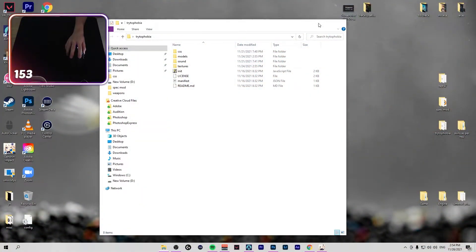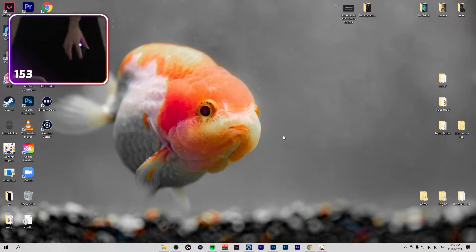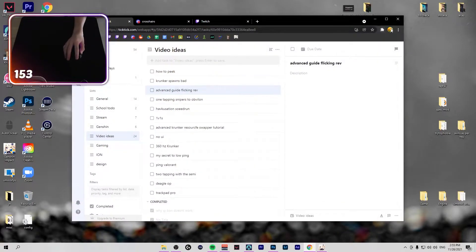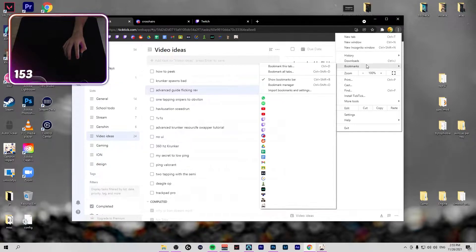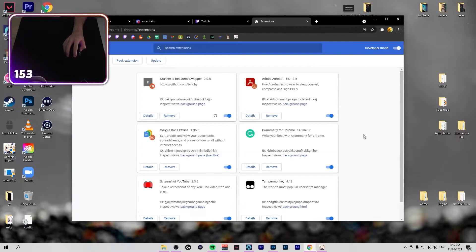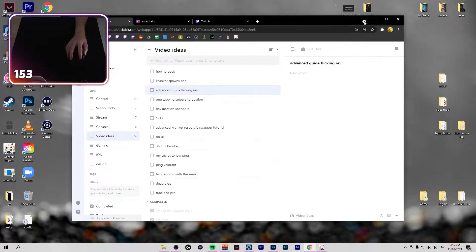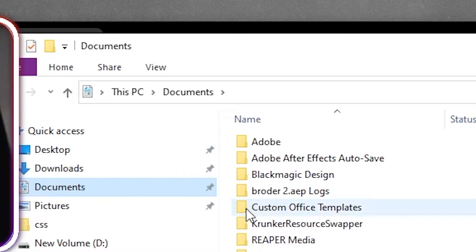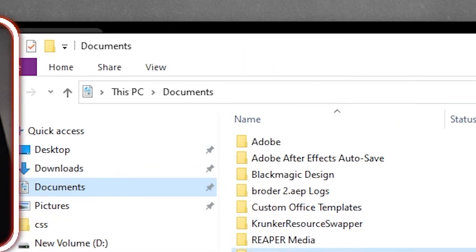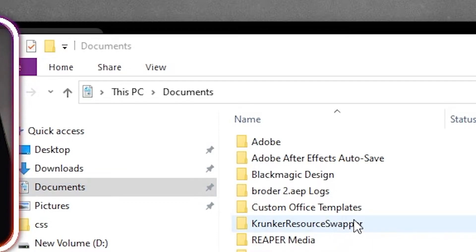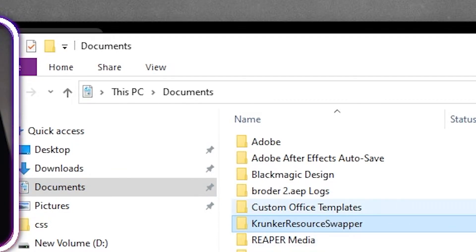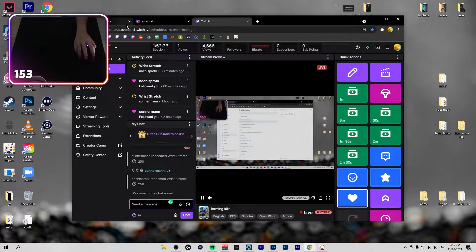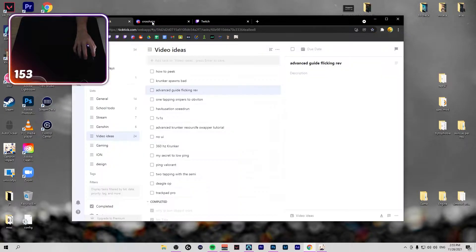Krunker Resource Swapper is a folder. If you're using browser, you put it in your browser like this: browser, more tools, extensions, and then Krunker Resource Server. If you're using a client, you can use Krunker Resource Server there. You probably have like a custom client which you can do that better.